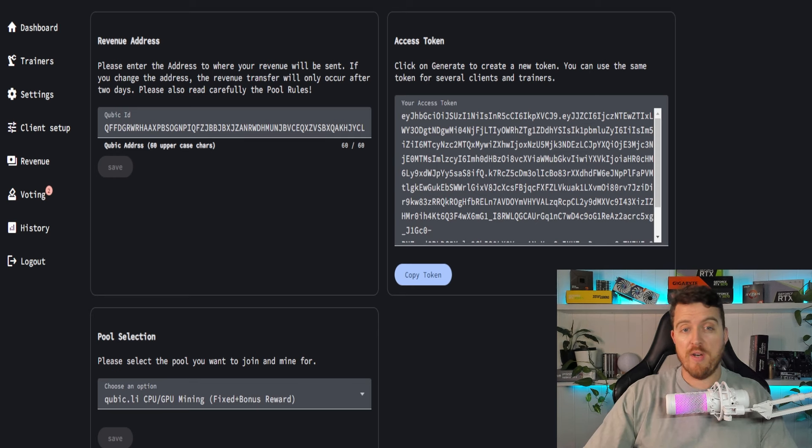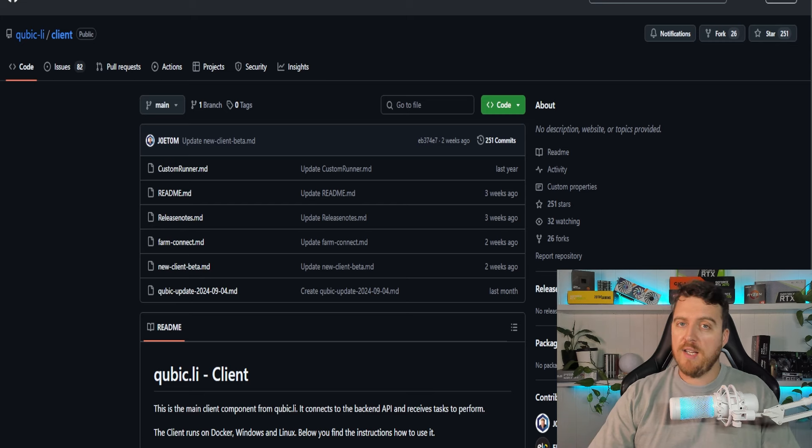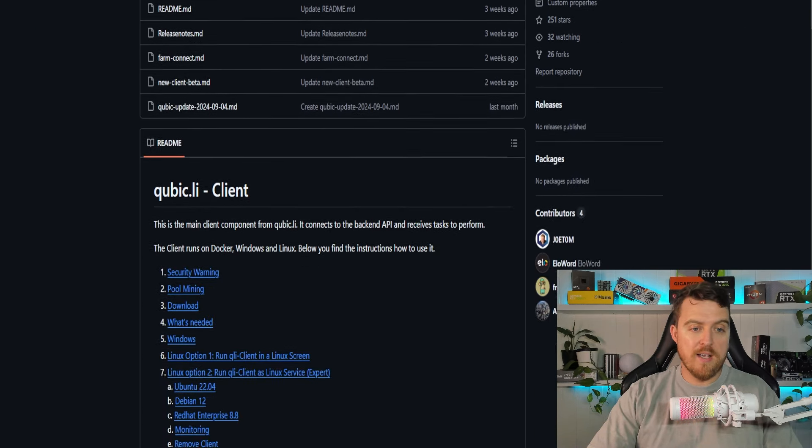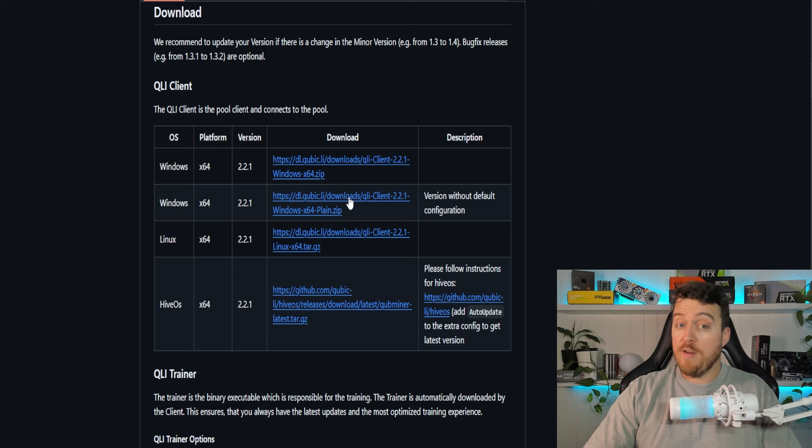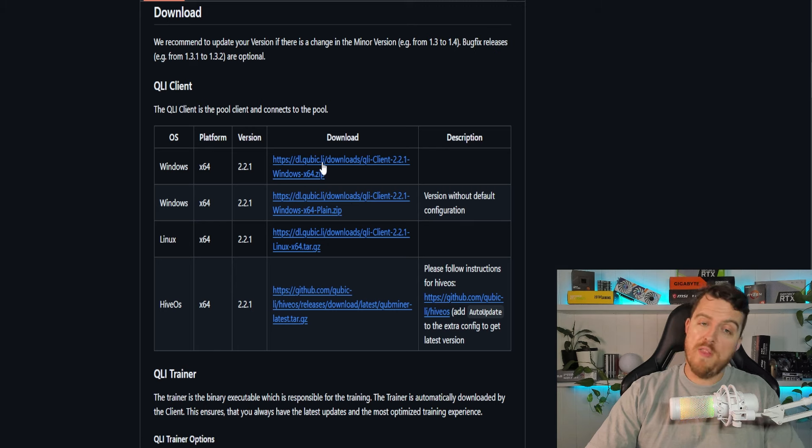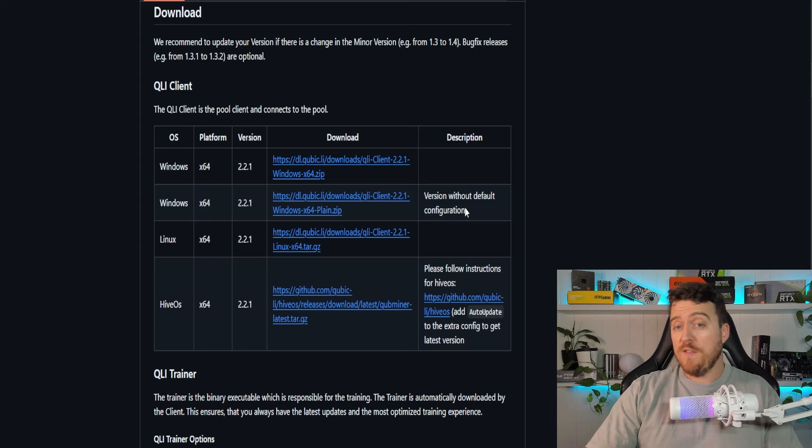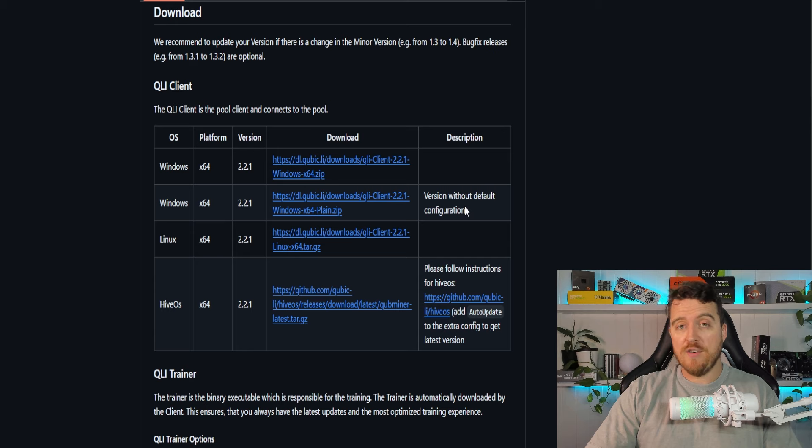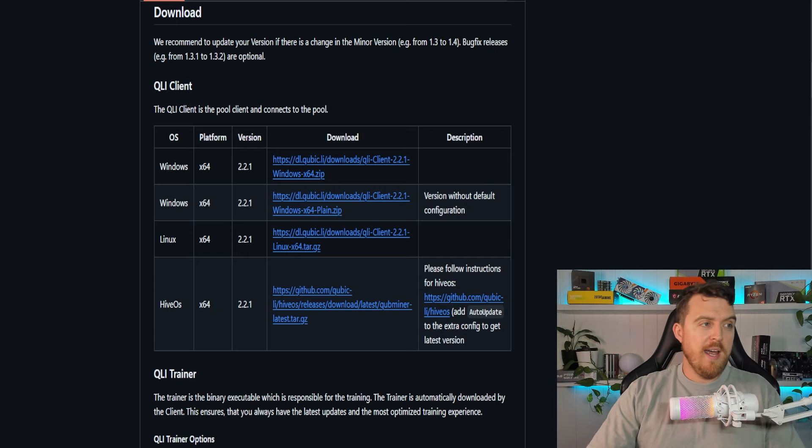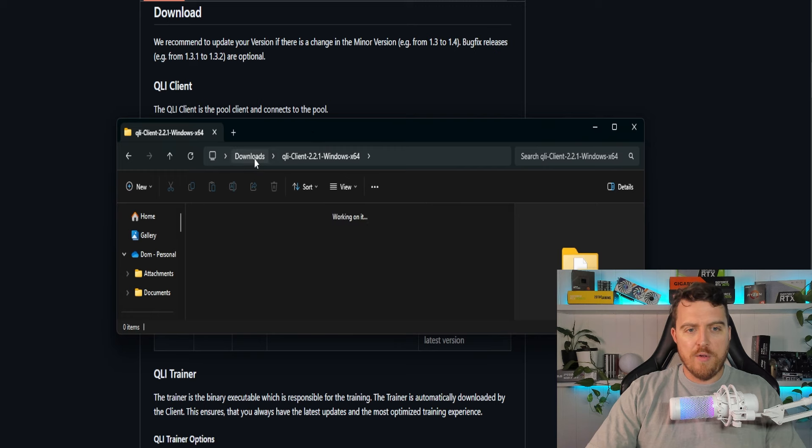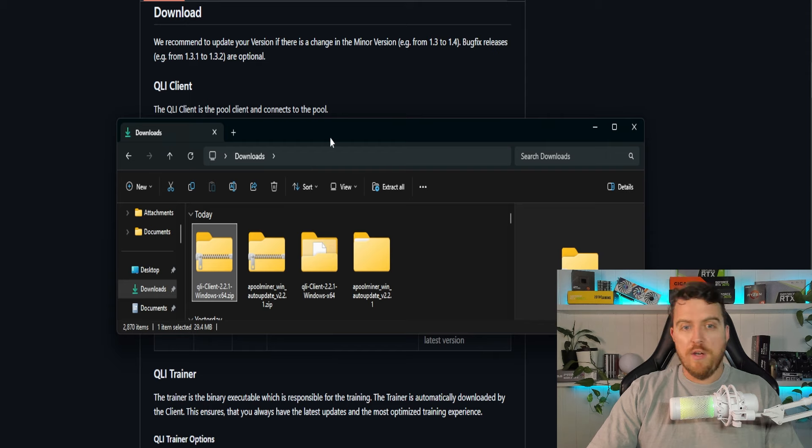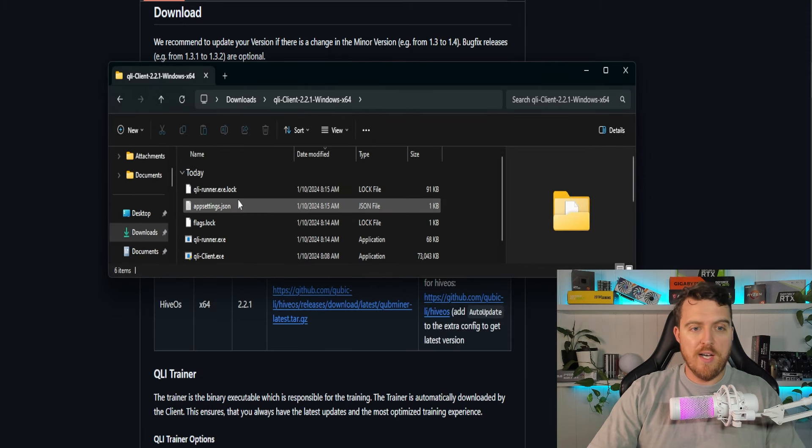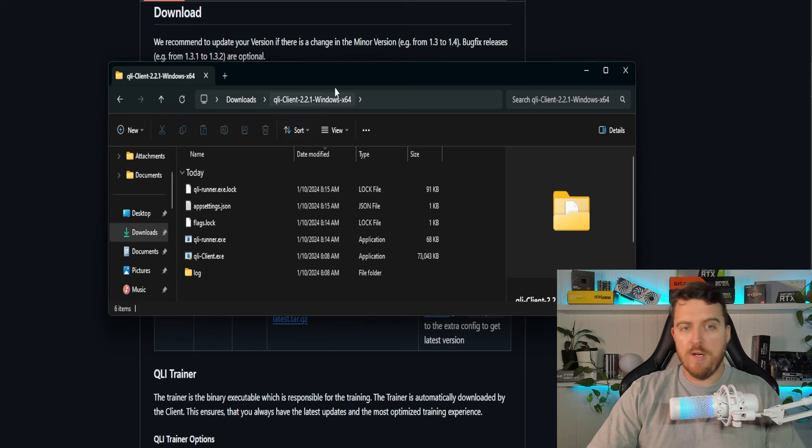Next up, we're gonna need to download an actual miner. So we'll jump on over to the GitHub page now. This is the cubic-li client. You'll see the page we're on right here. So you'll scroll down a little bit. You'll click on download and it's up to you. So you can download the Windows version with the default configuration or without the default configuration. Now, you don't necessarily need to use the default configuration because I'm gonna show you exactly where we can generate that. So we'll download that and it'll end up in our downloads folder right here. And you'll extract that to wherever you want. So we'll extract that and we'll end up in the Windows client that we have right here.